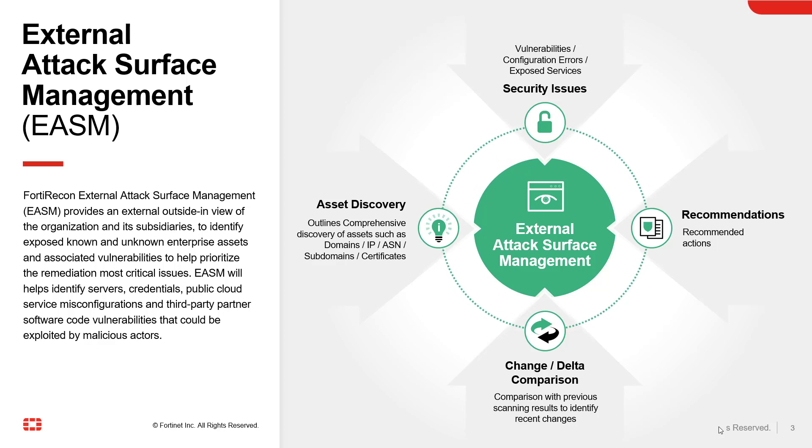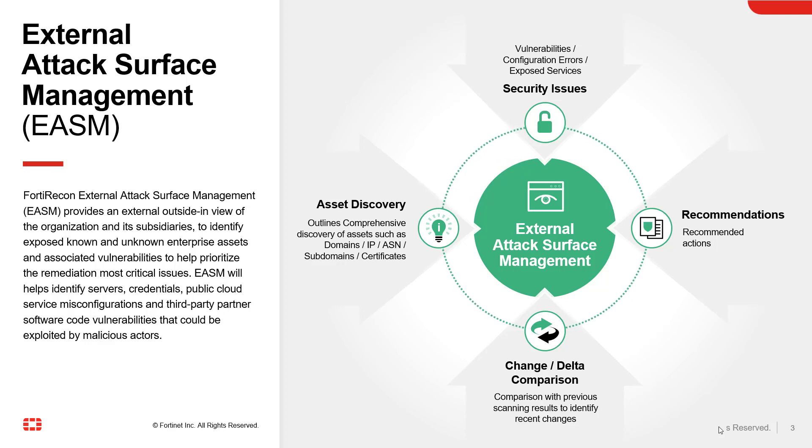EASM allows you to discover your assets by scanning for domains, subdomains, IP addresses, subnets, servers, open ports, and services.